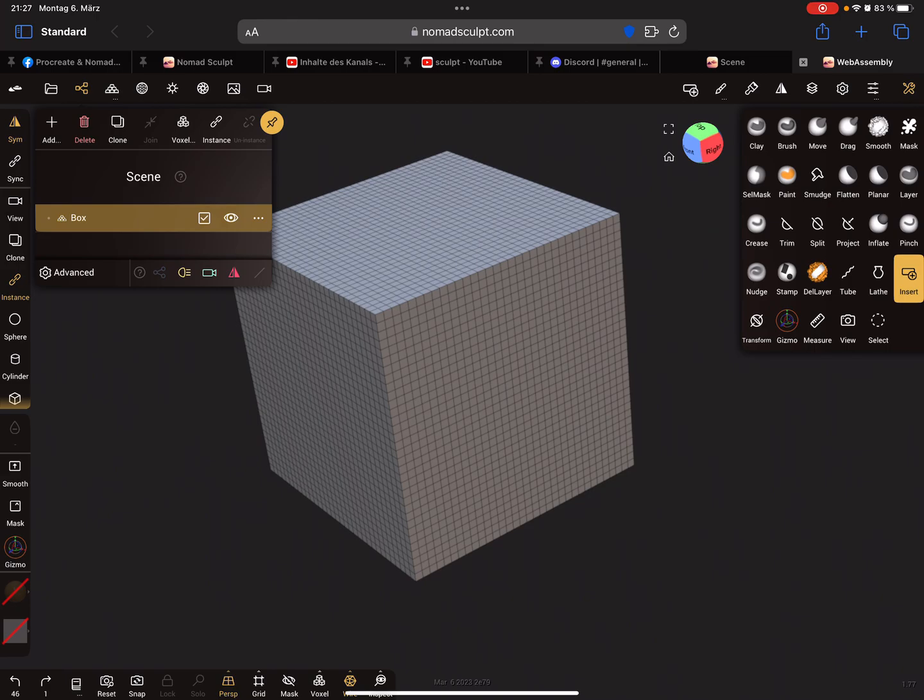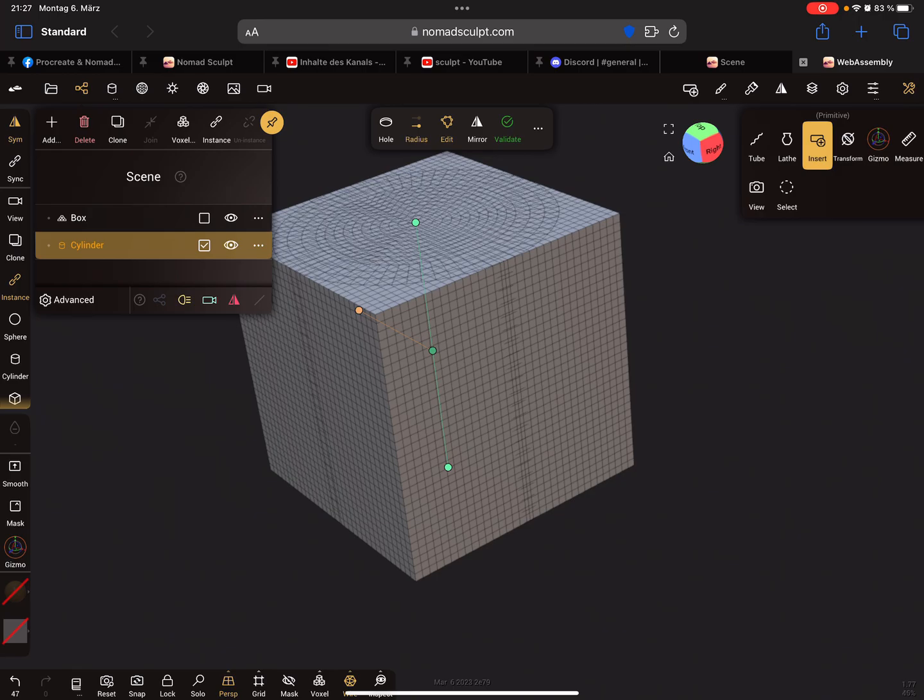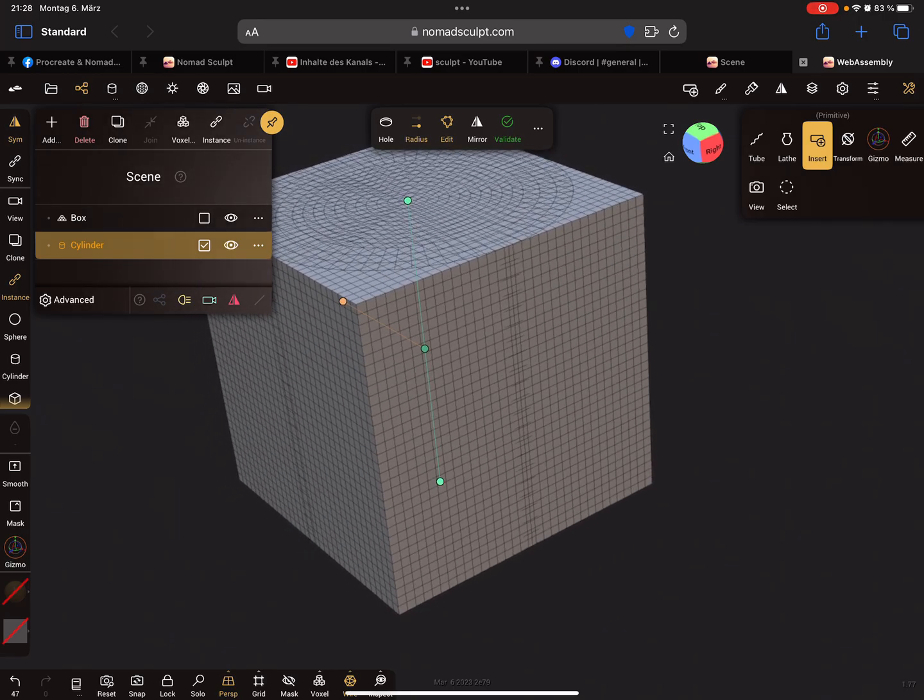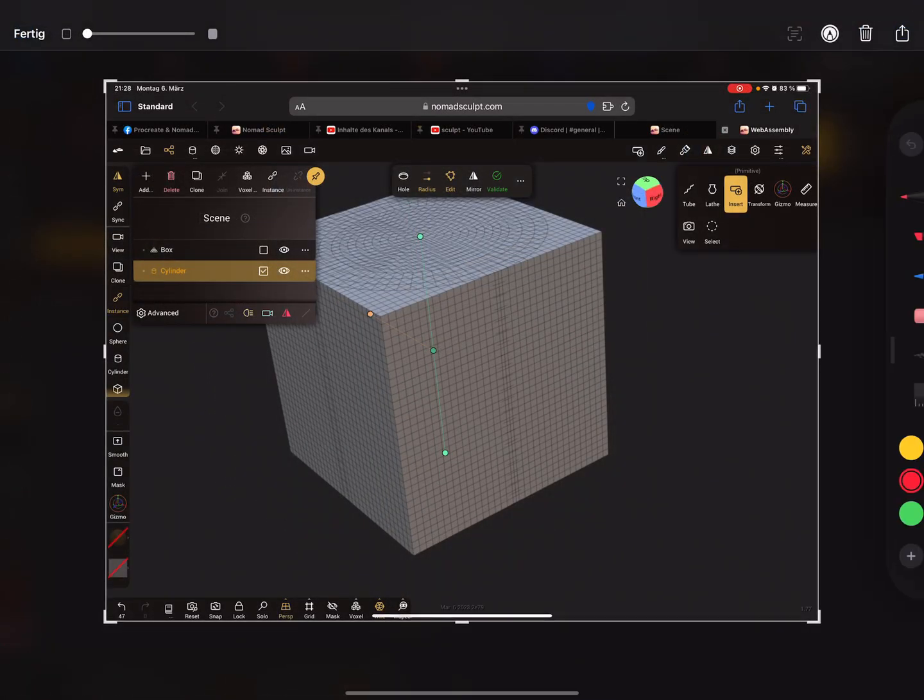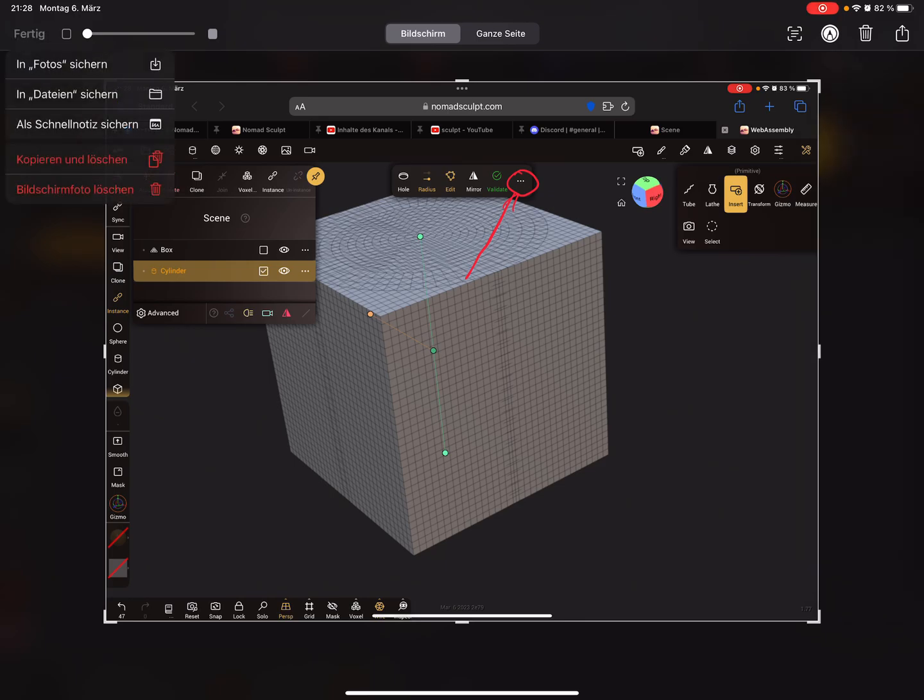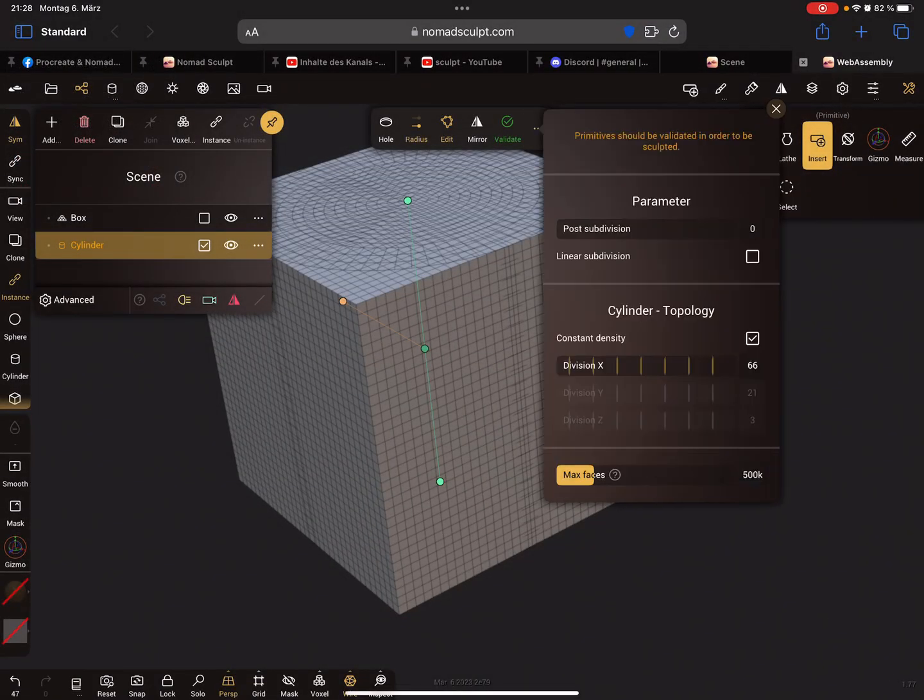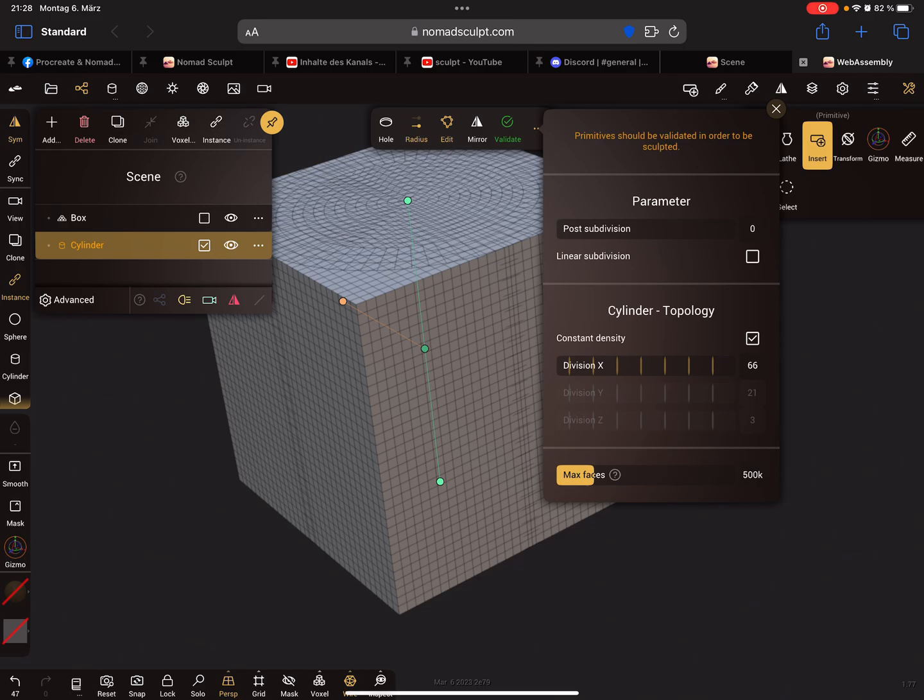In the new version 1.7.7, when you add a primitive like a cylinder, there is a new option here. When you press the three dots, you get here your settings of the topology. You can change the parameter of the post-subdivision and the topology.